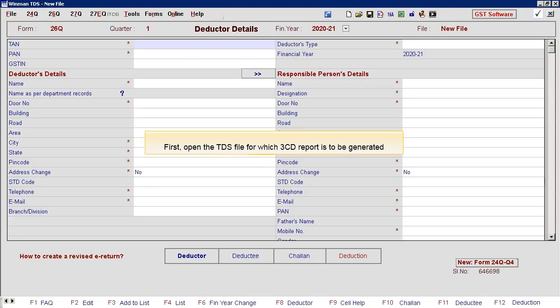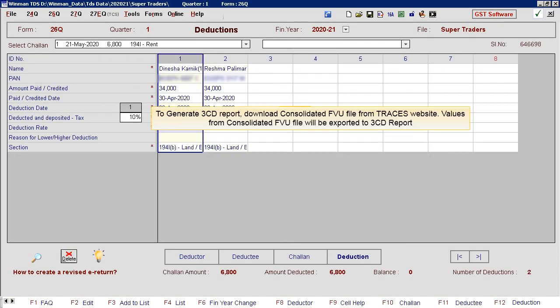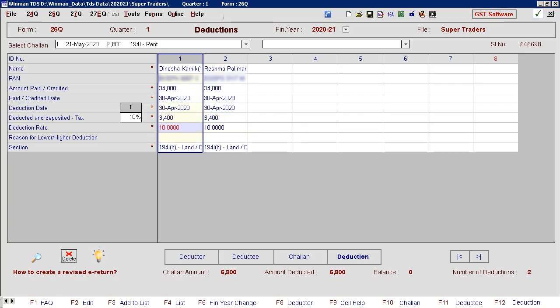First, open the TDS file for which 3CD report is to be generated. To generate 3CD report, download consolidated FU file from TRACES website. Values from consolidated FU file will be exported to 3CD report.